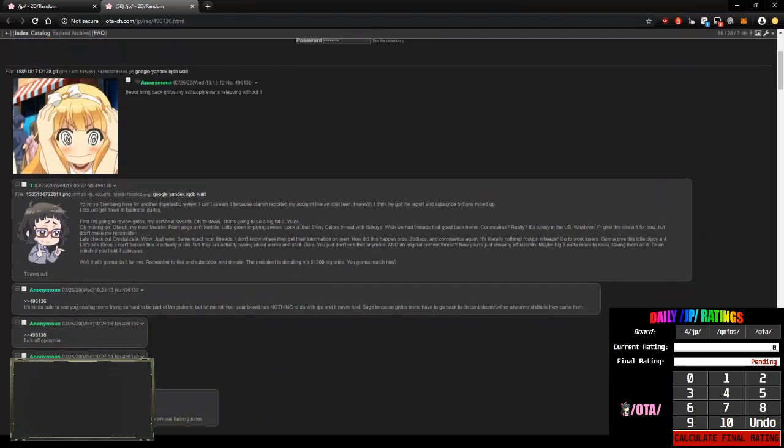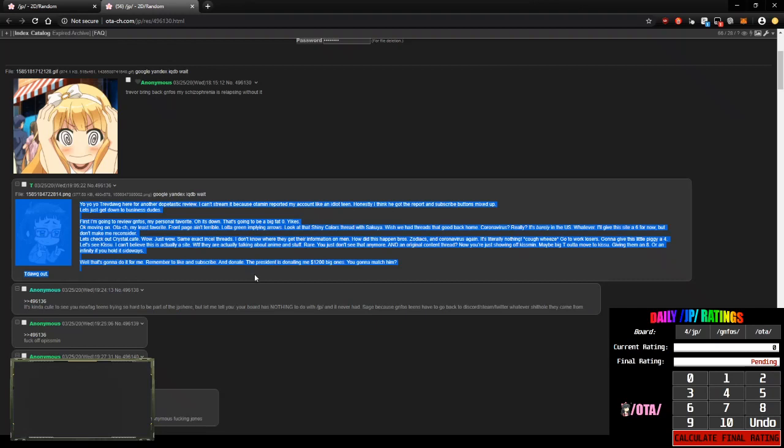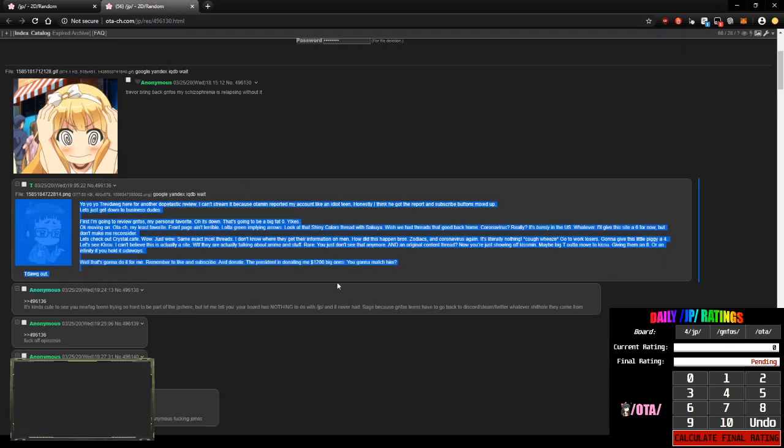It's kind of cute to see you new gay F word teens trying so hard to be part of the JP sphere. Looks like this guy's angry at whatever this guy wrote, so I'm gonna read this just to spite whoever he is because he's probably in here. Oh man. I don't want to read it though. Fuck it. Trevdog here for another dope-tastic review. What is this gay shit?